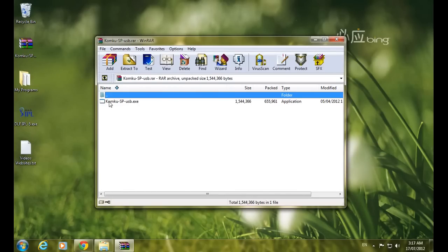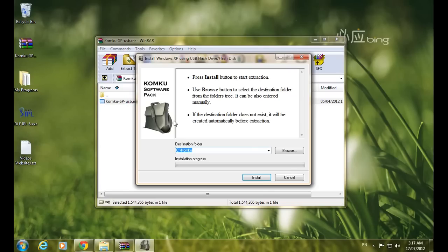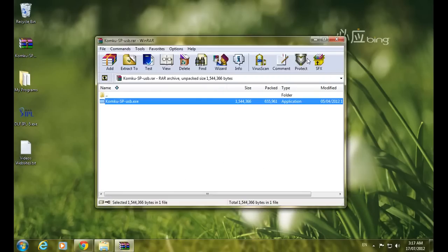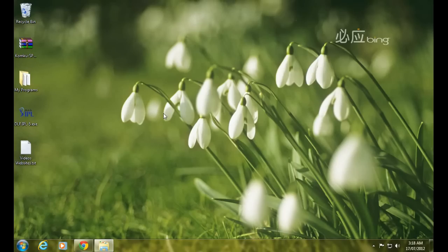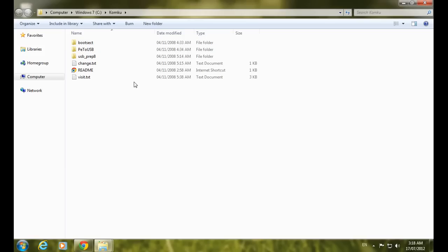After downloading the software, just double-click on the EXE file. It will ask for an installation directory — I recommend keeping it as default and clicking the Install button. After installation, close the window and go to the directory where you installed the setup.